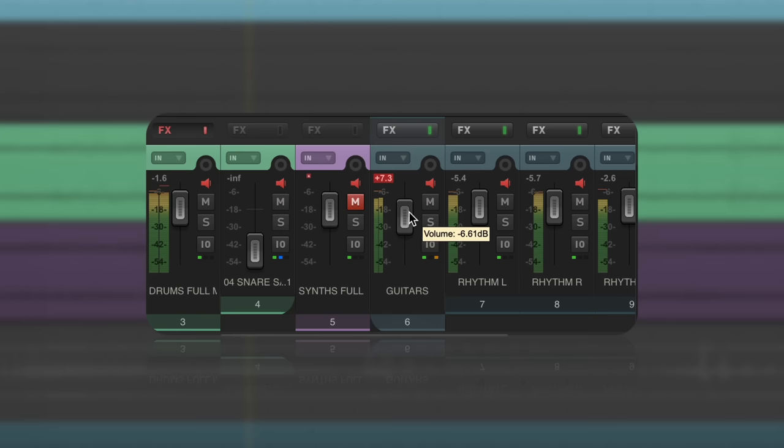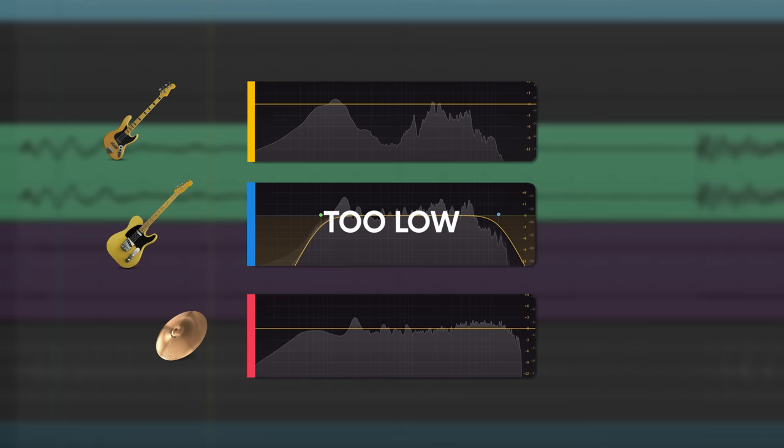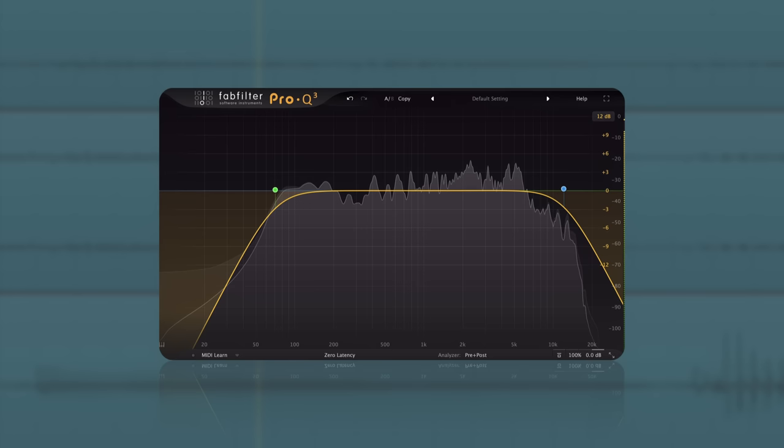When the guitars were too loud, they were burying the snare and the midrange of the bass. When the guitars were too low, I was hearing the cymbals and kick covering it up. Now that we've diagnosed the issues, let's make a few EQ moves.